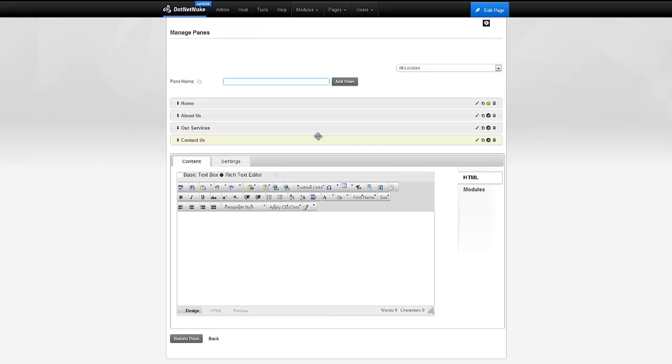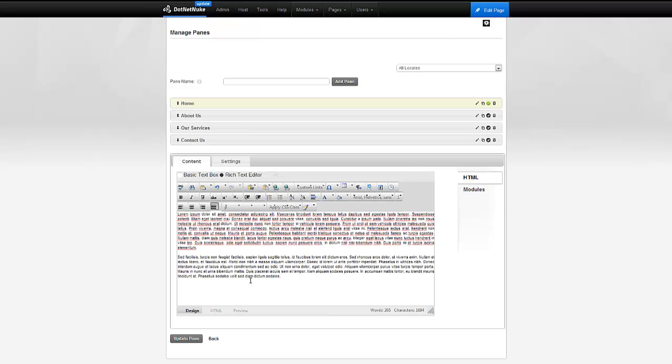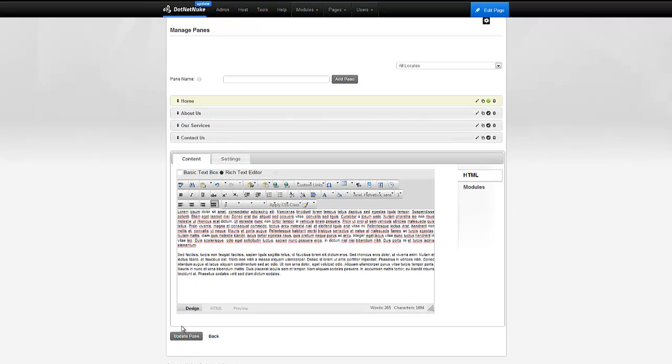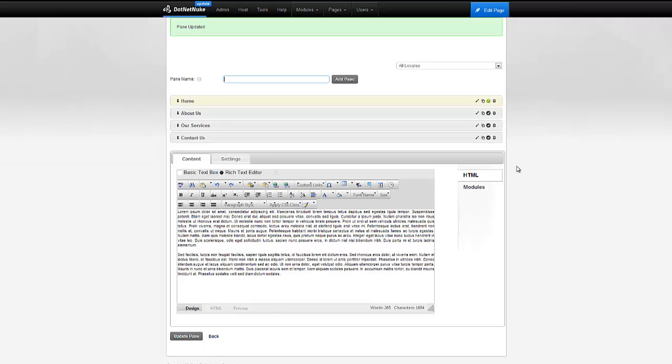So, there we go. We have our four panes here, and I can go ahead and click on the pencil icon here to edit one of them. I do have some arbitrary HTML already here for sake of this demo, so I'm going to go ahead and paste that in, and I'm going to do that for the other tabs as well.